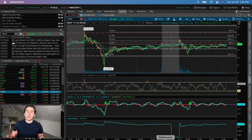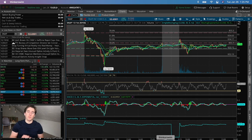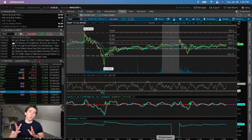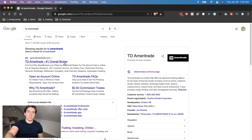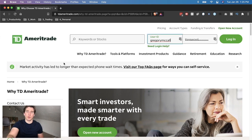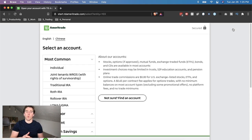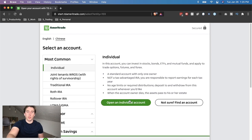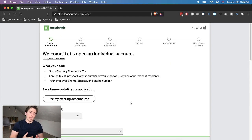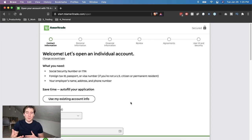To set up thinkorswim like I have here, first of all you're going to have to download the app. Before we do that, you actually have to sign up for TD Ameritrade — just google TD Ameritrade and open a new account. For most people I would recommend an individual account. Once we open an individual account we're going to have to type in personal information, so we're just going to skip this step.